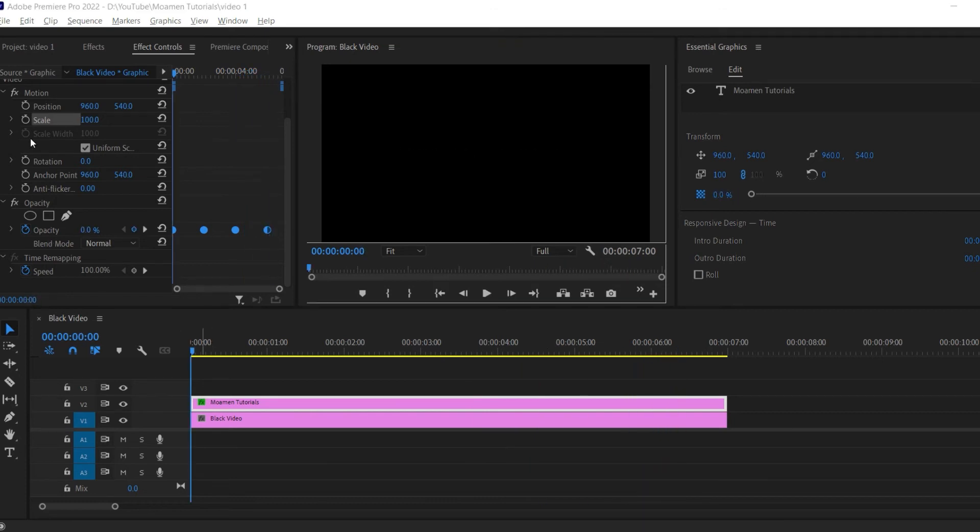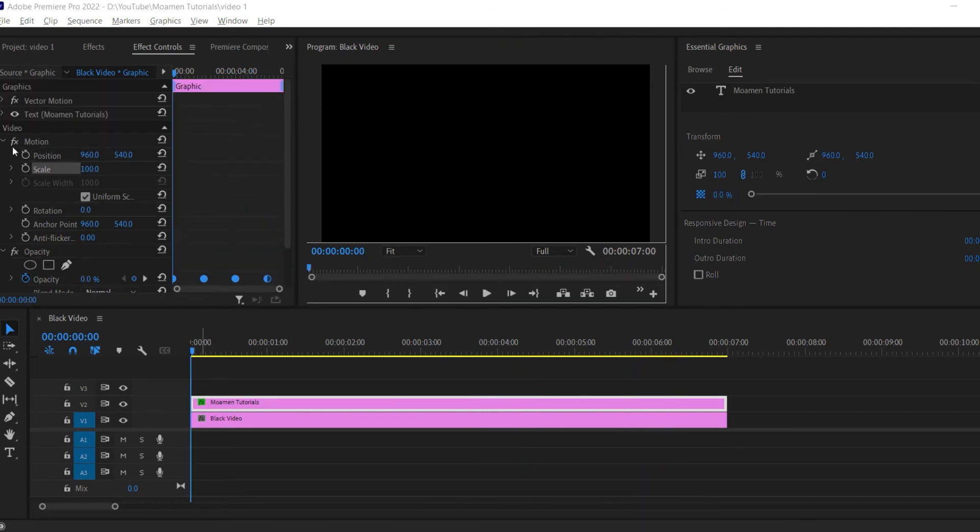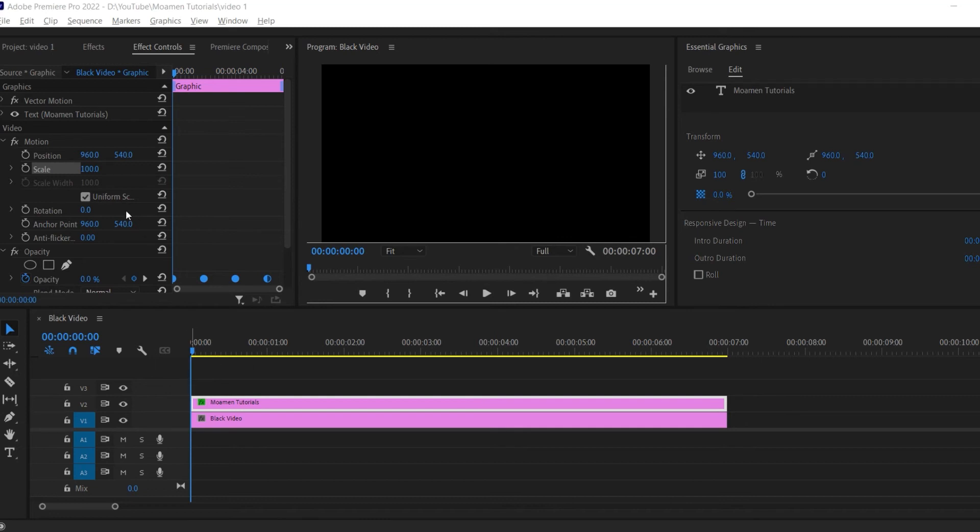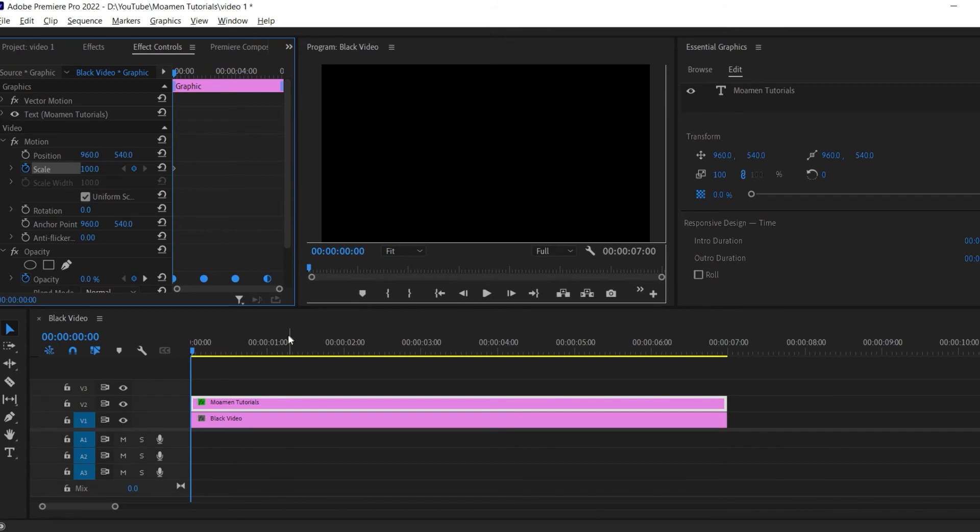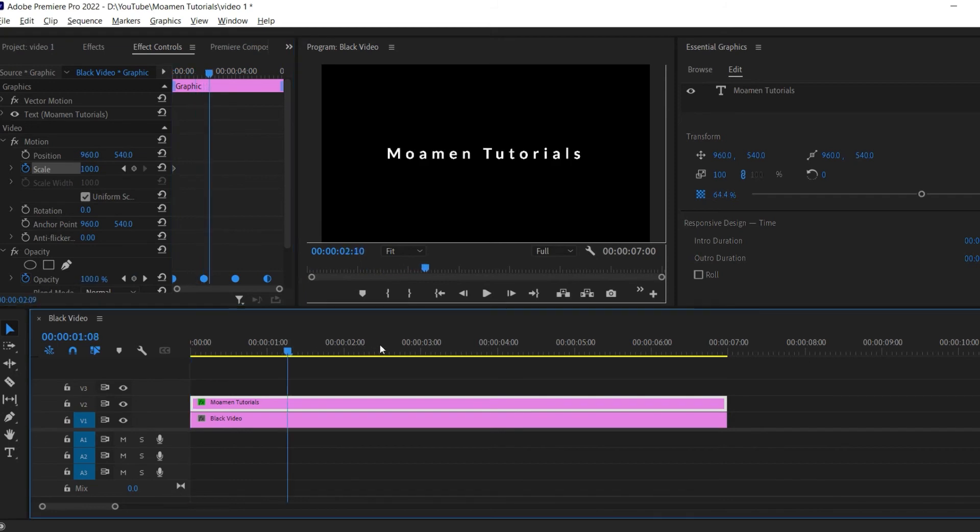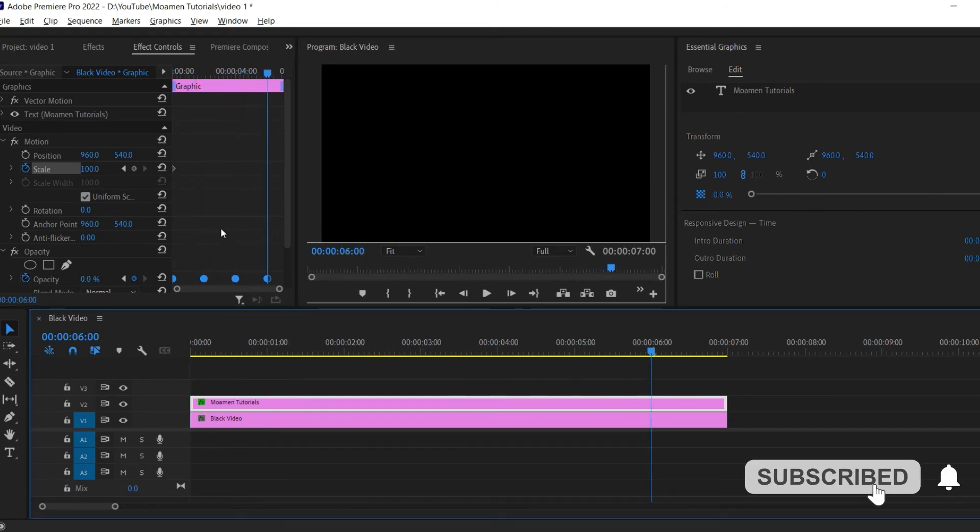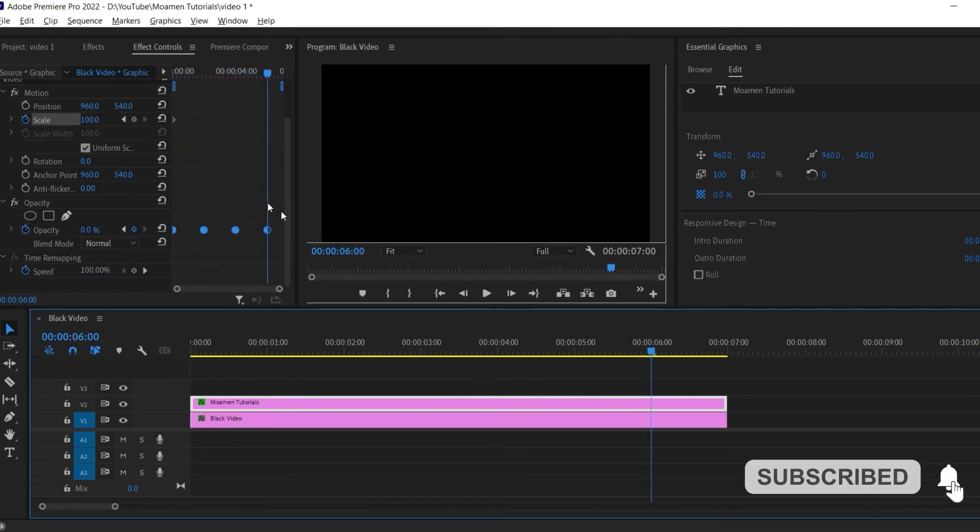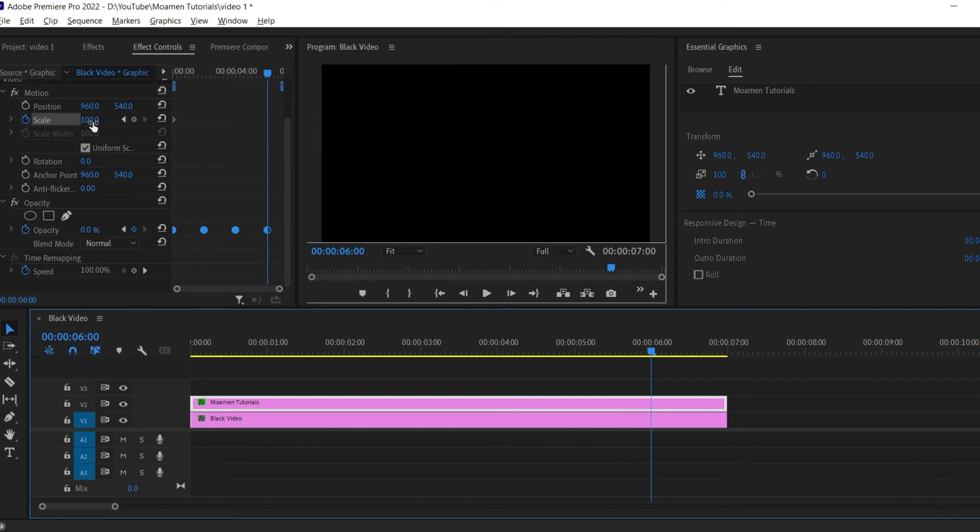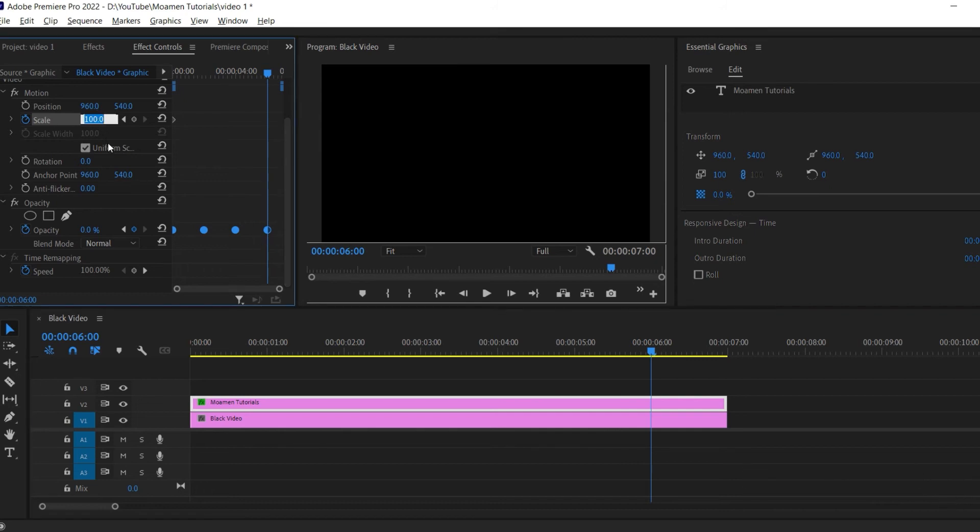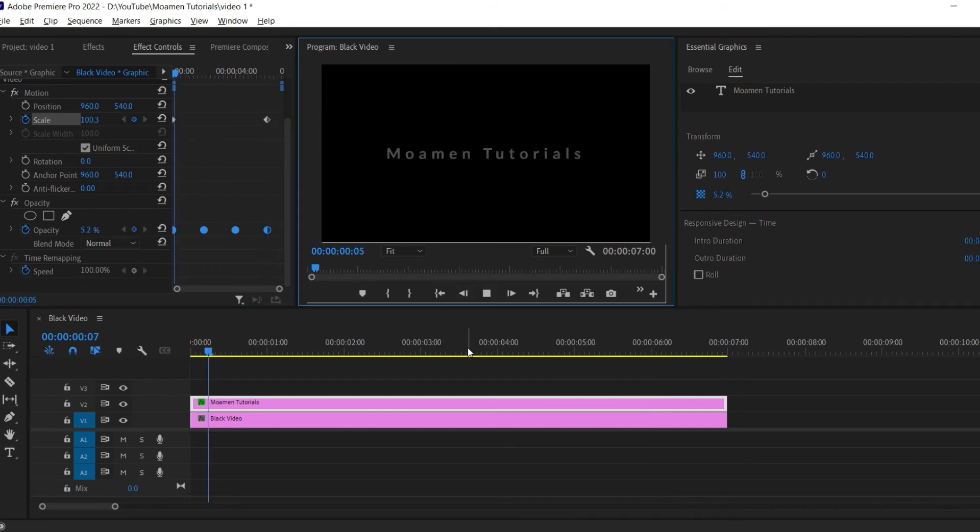Next let's go up to the motion settings. Reposition the time marker on the start of your text clip. Click the stopwatch next to scale to create a starting keyframe. Move to the last keyframe and increase it to 110. Now the text looks like it is growing.